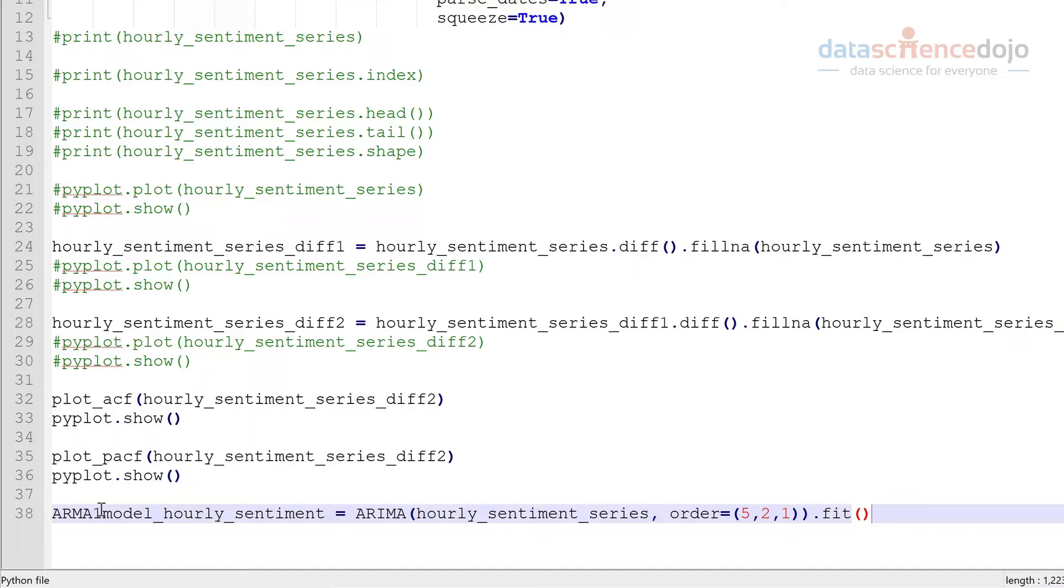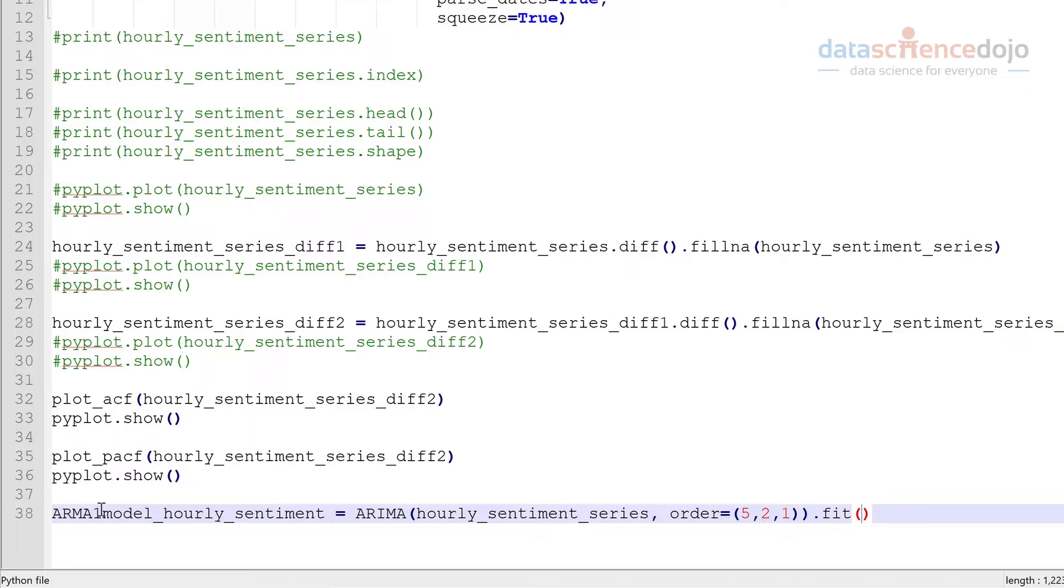And I'm going to put an option here to specify trans parameters as false. This kind of ensures, if you set it as true, ensures that things are kept stationary, but you'll see why I have to set this as false later on in the video tutorial series when we talk about issues with our model.